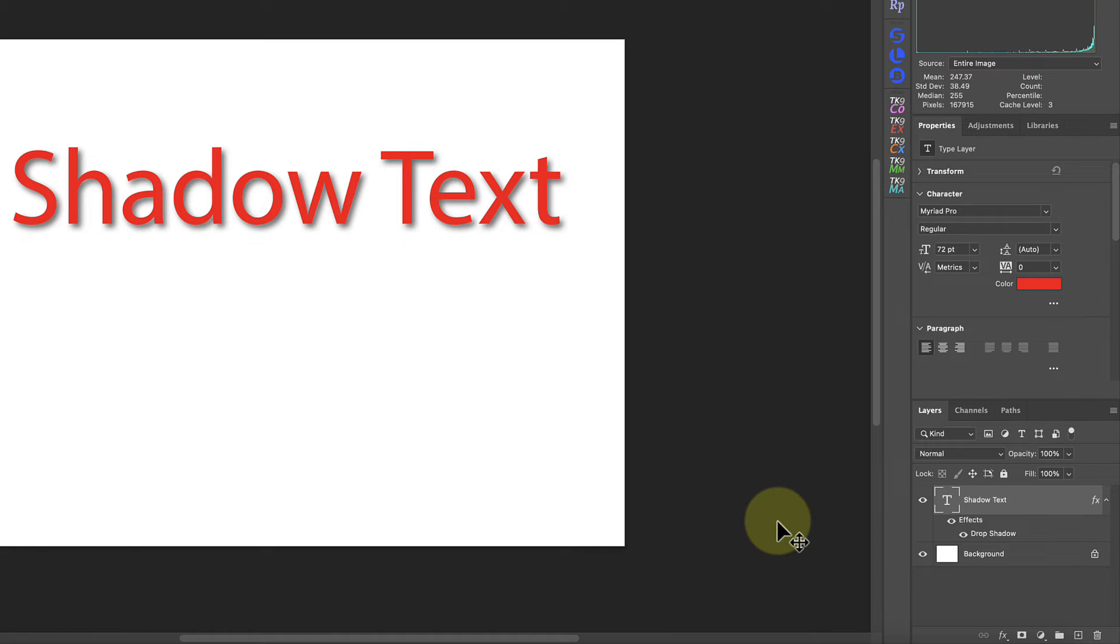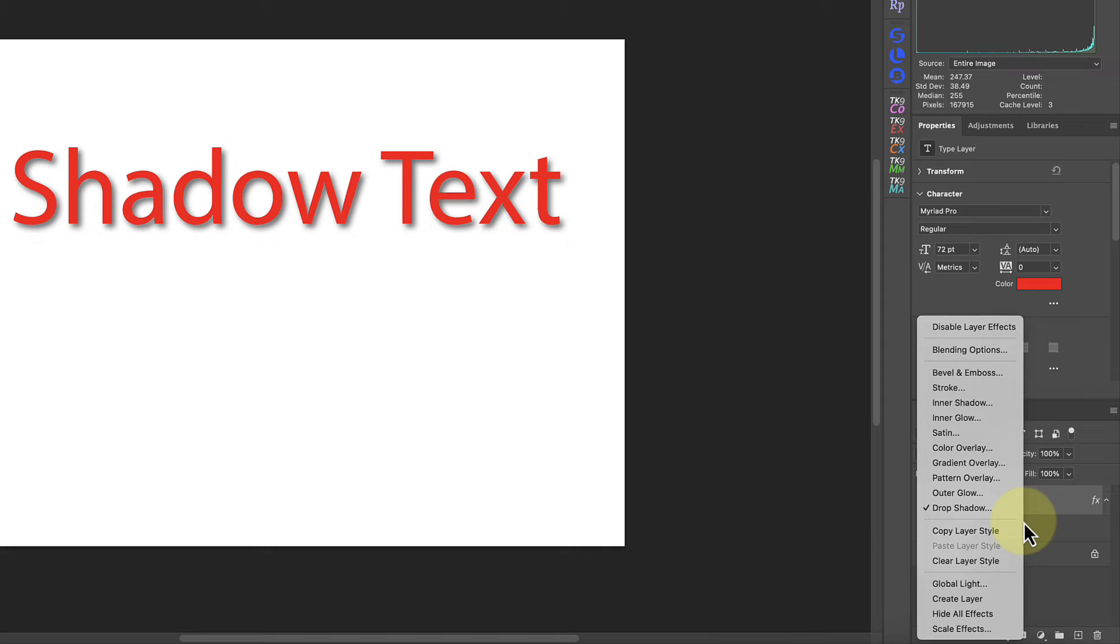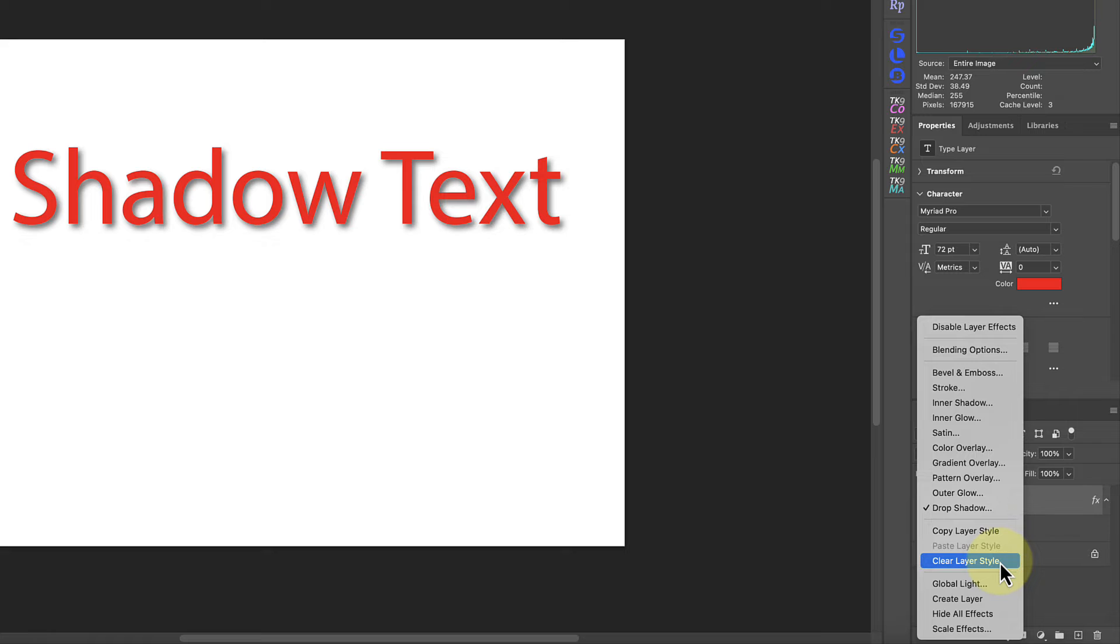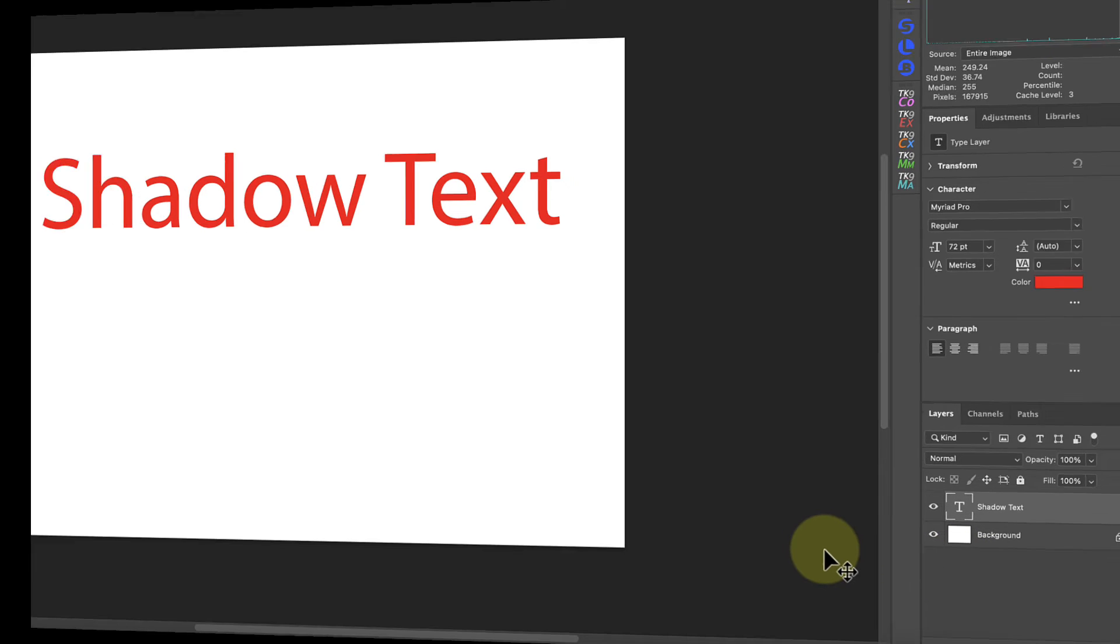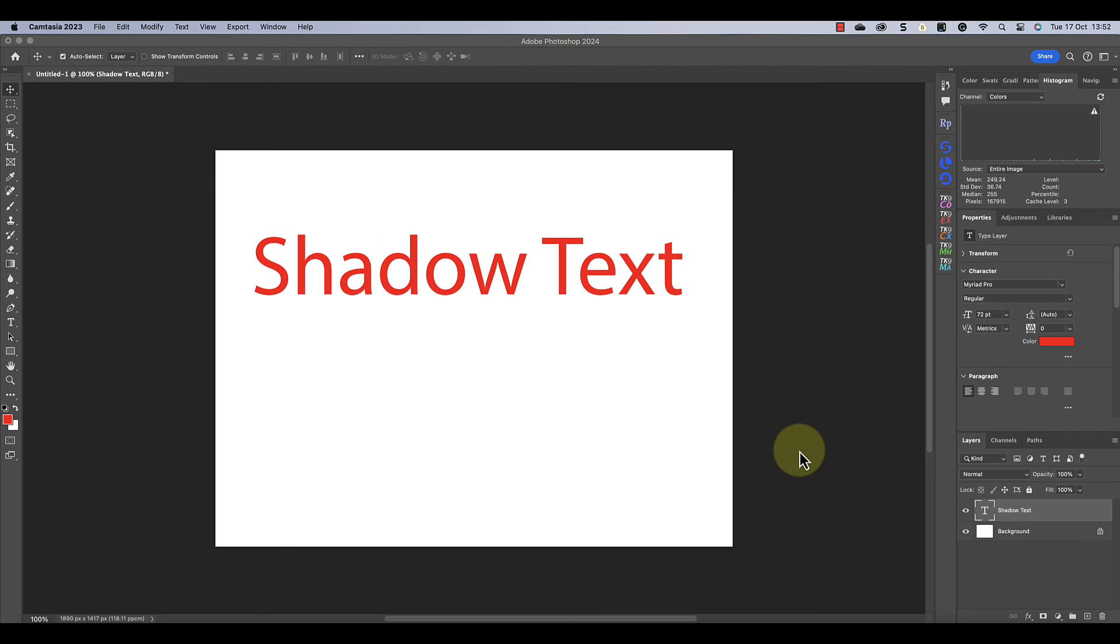As you've seen, this is an easy way to add a shadow effect to text. Let's clear this now and look at another. An easy way to remove the layer styles is by right-clicking on the effects heading and selecting the clear layer style option from the pop-up menu.